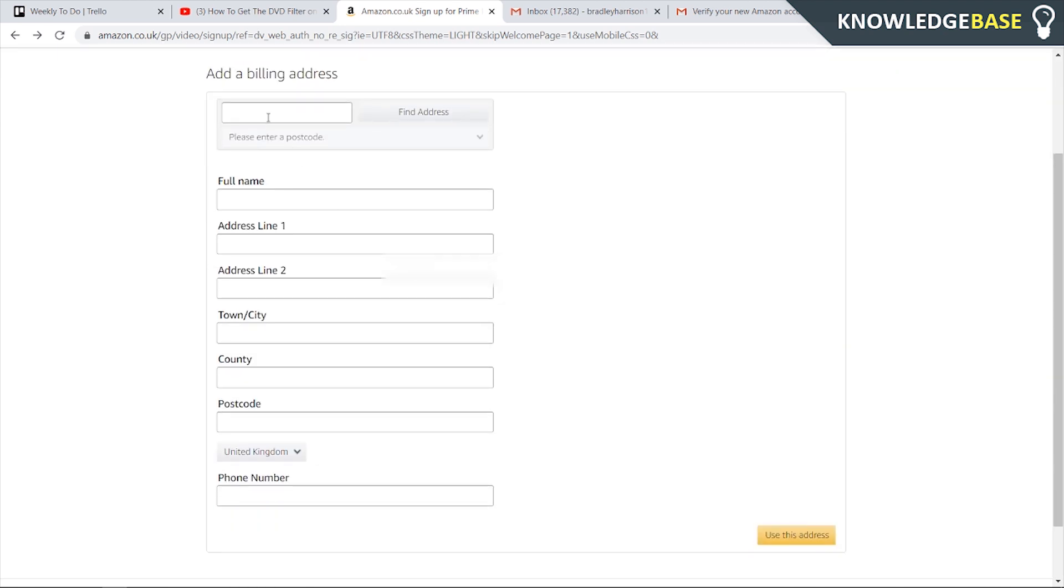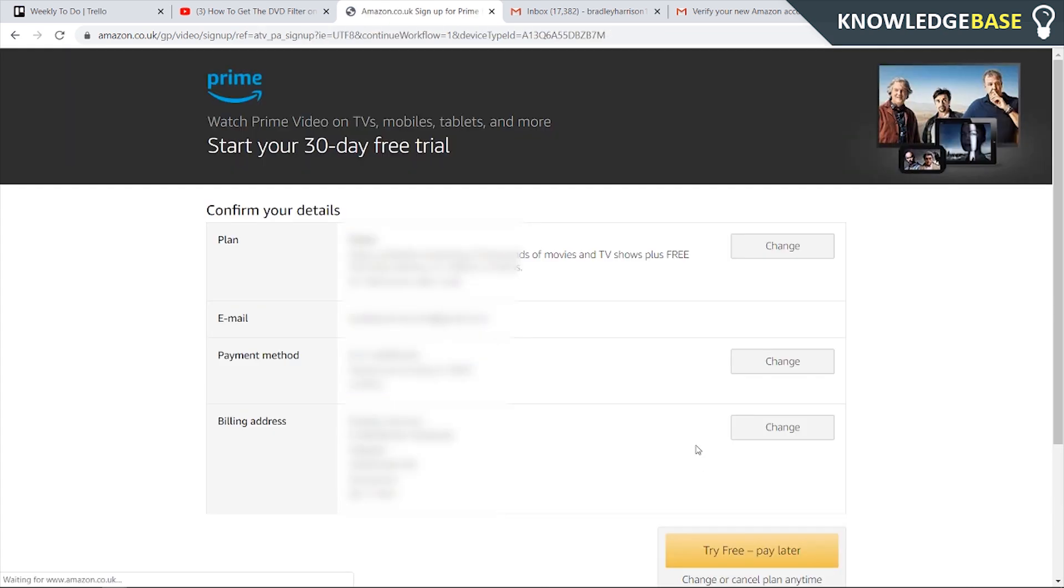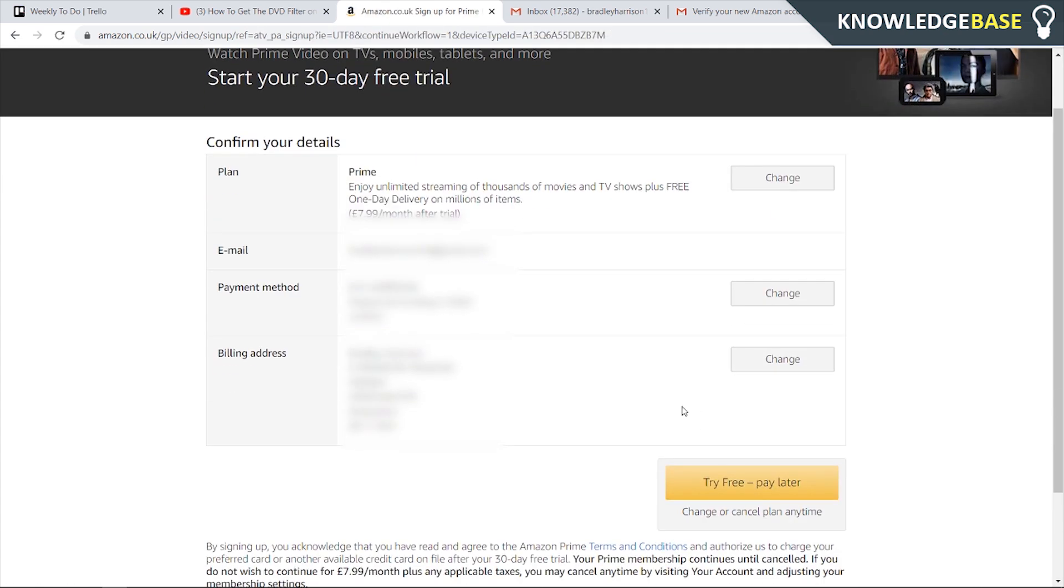I'm going to do that now and then once we've done that we can click use this address and our account should be pretty much activated.